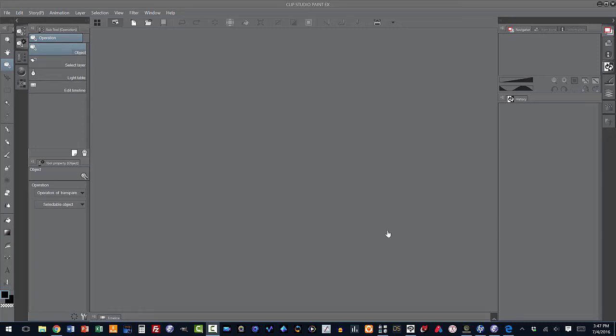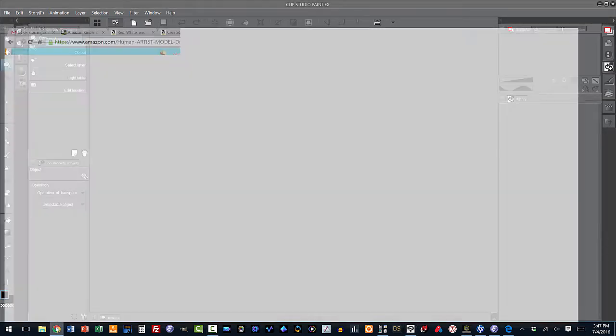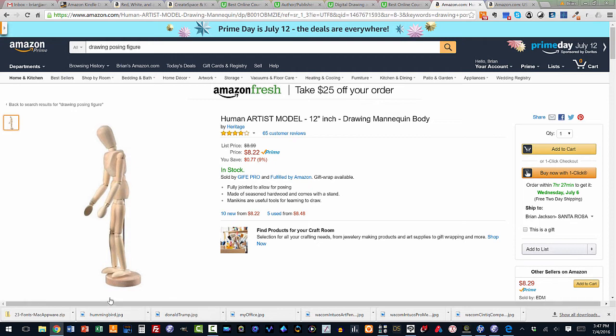Hi, in this lecture, we're going to talk about using 3D posing figures to assist us in drawing figures. That would be human figures in this case. We've all seen them. In fact, let me go over to Amazon.